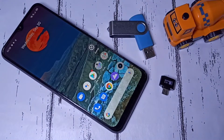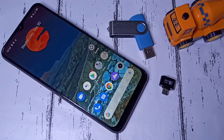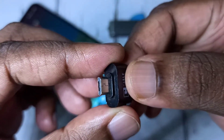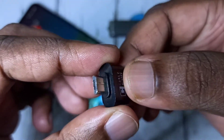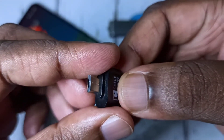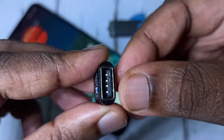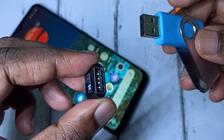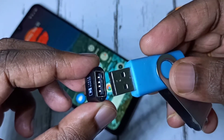This video shows how to enable USB OTG and connect a pen drive to a mobile phone and copy videos, images, and audio files. We need this type of adapter — this is a micro USB to USB adapter. This is the micro USB pin and this is the USB port. We can connect the pen drive to this adapter like this.